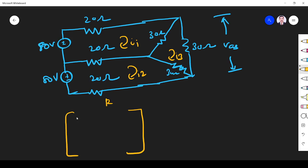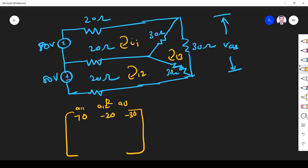A11 is all the resistance in loop one: 20 plus 20 plus 30 equals 70 ohms. A12 is the resistance common between loops 1 and 2, which is minus 20. A13 is the resistance common between loops 1 and 3, which is minus 30, because the common resistance is 30 ohms with opposite sign. Please understand: whenever you apply this shortcut, all currents must flow in the same direction — if one loop is clockwise, all loops must be clockwise.